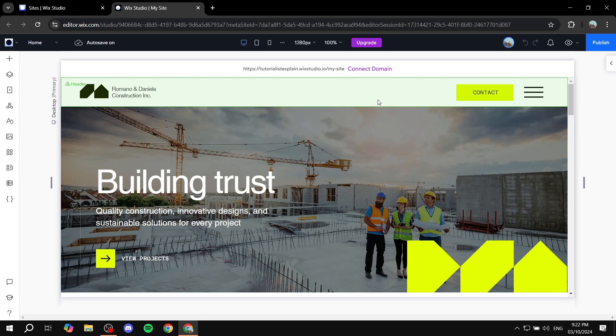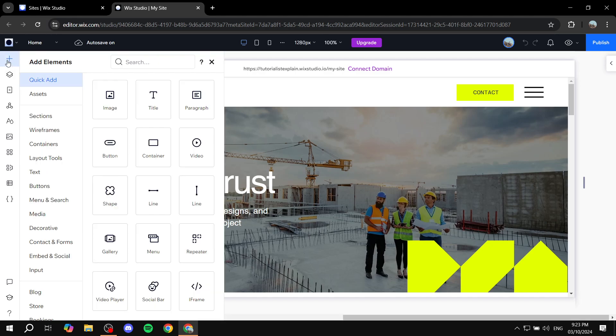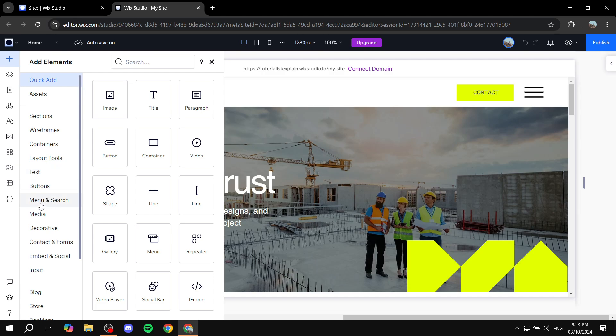If you want to add the search box, click on the plus icon on the top left. Click on add elements on the top left or the plus icon it's the same thing and you want to locate menu and search.